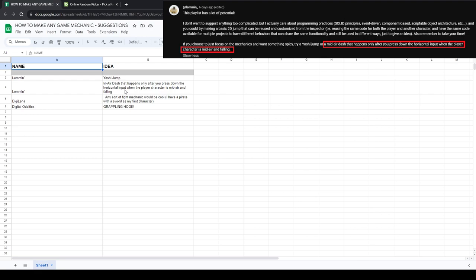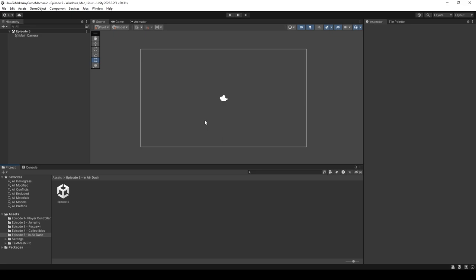So let's open up the Unity project and get to work. In our project I've created a new folder called episode 5, a new scene called episode 5, and I've just opened that up.